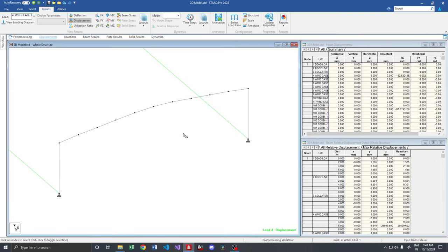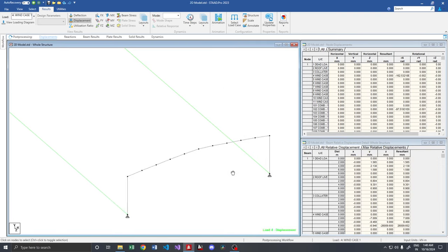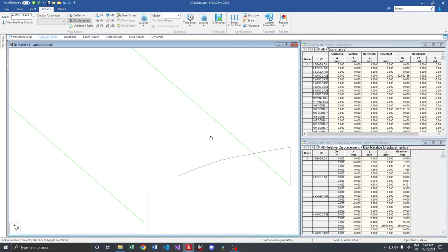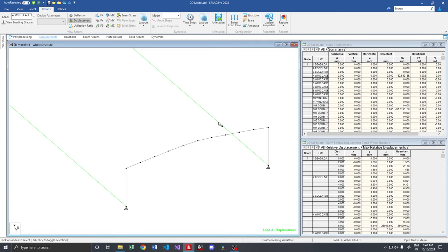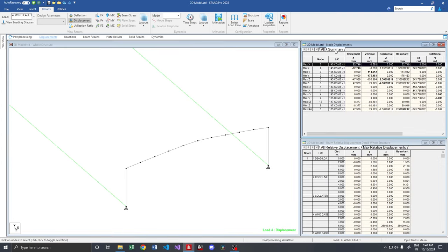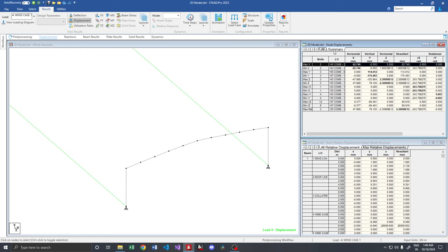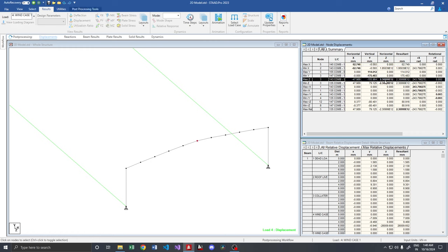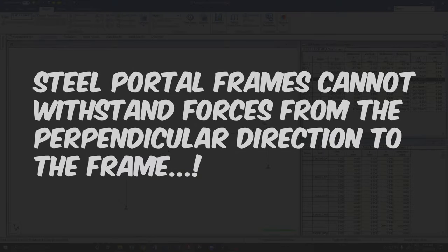If you see the deflected shape, it is totally flat. So I am checking the summary here. It is around like 2.3 into 10 power 12 in the z direction. So the frame is completely flat upon applying a very minor longitudinal force. What do we infer from here? Since it is a 2D frame, it is not taking any longitudinal forces.